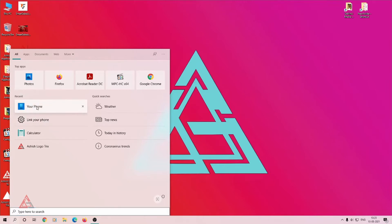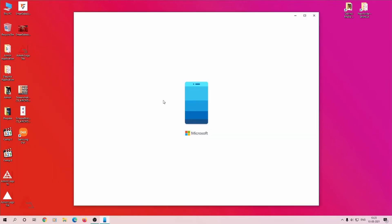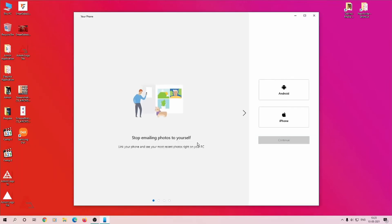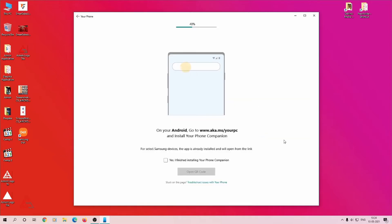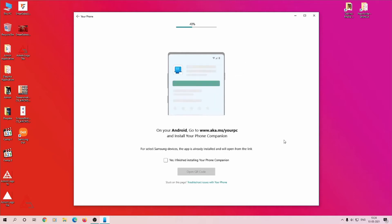You need to go to the search bar and type 'Your Phone'. The application in blue color will appear. Just click it. It will open the window and ask for Android, iPhone, and continue. Here you can configure Android phone as well as iPhone. I'm using Android phone, so I'll show you how to configure with Android. Select Android and click continue.